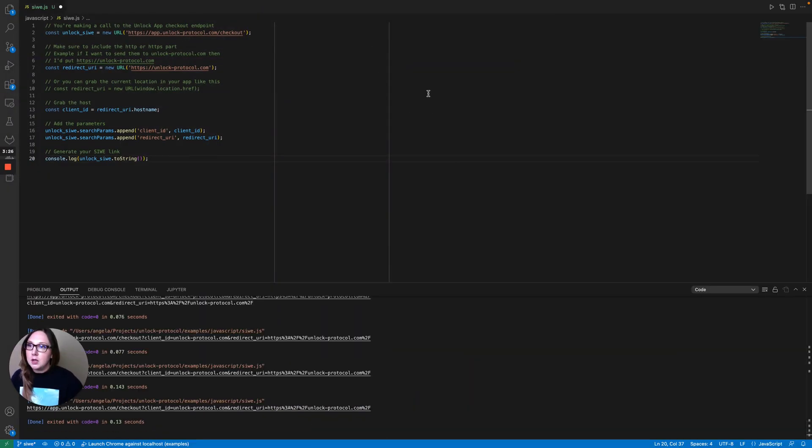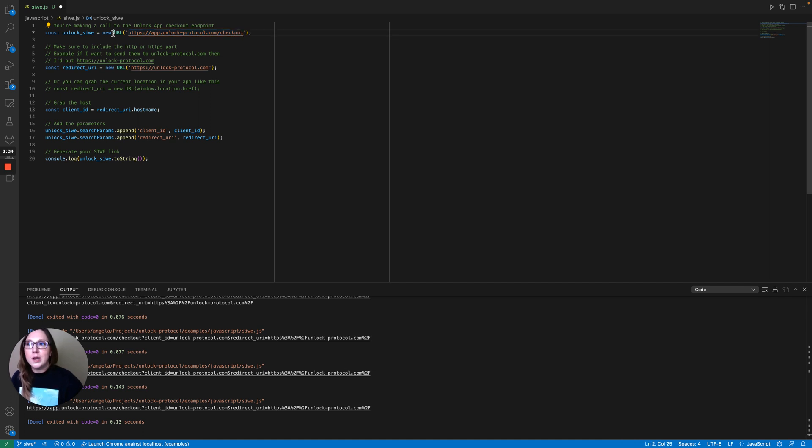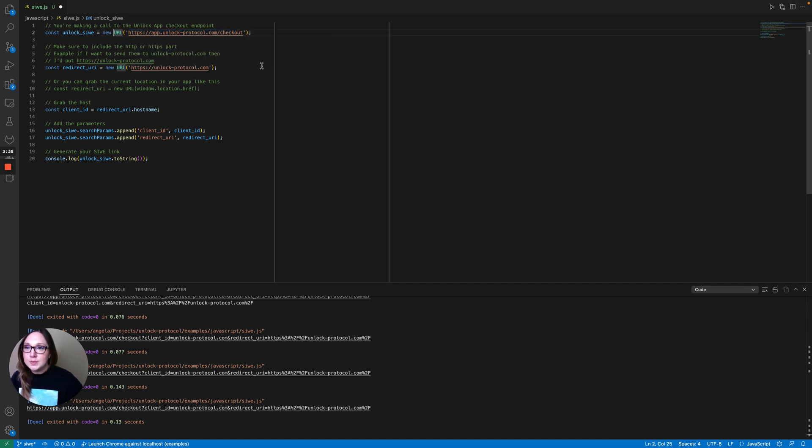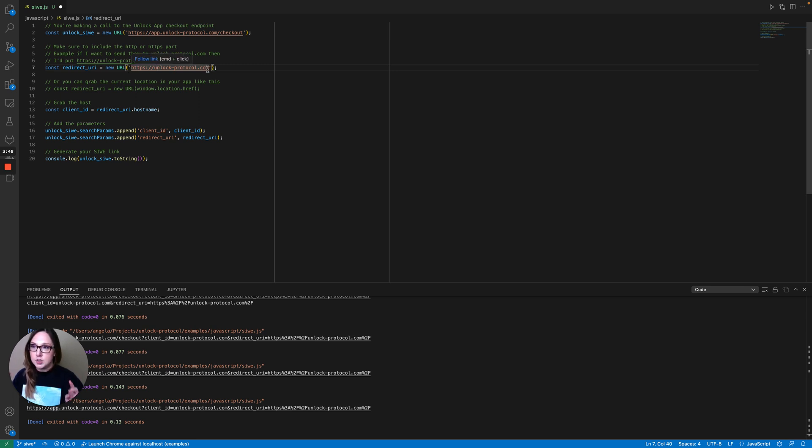So first of all, this is that endpoint that we were just talking about. Notice at the end there I don't have the question mark. That's because when I use this URL, javascript adds it in there automatically for me so you don't need it when you add that there. This is the website that you're gonna want to redirect to, that redirect URI.